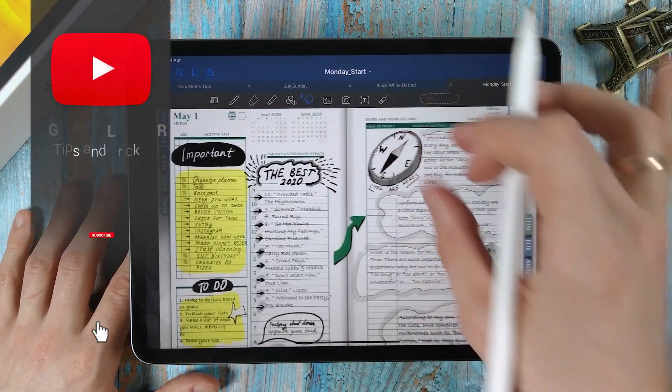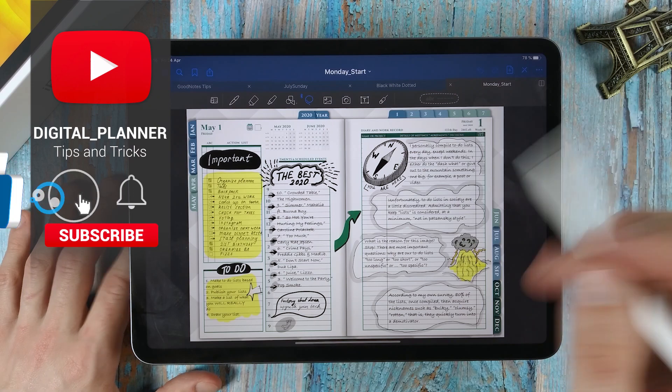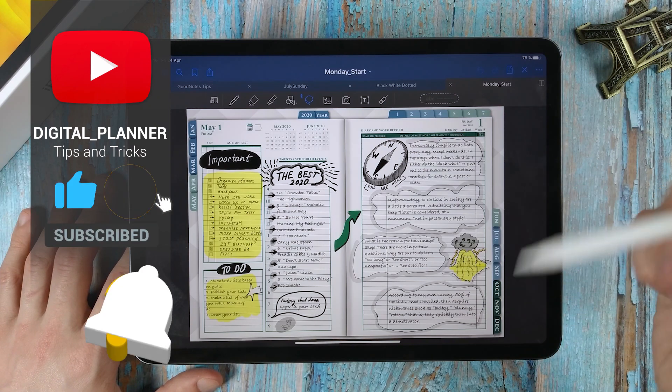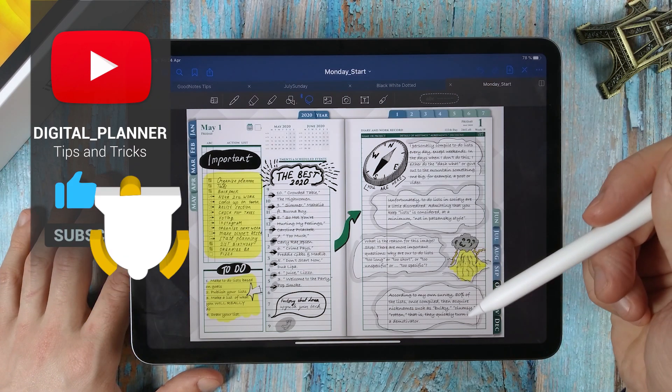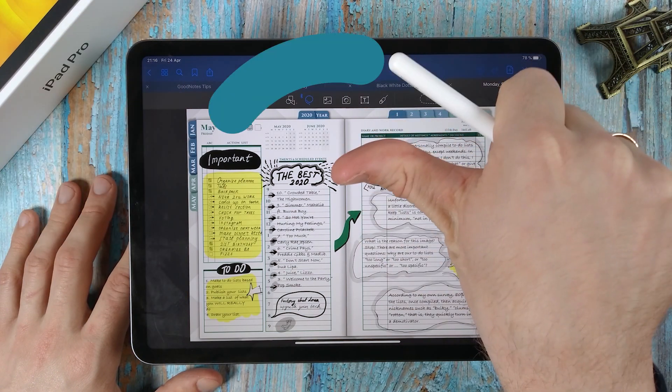Make sure to subscribe to our channel and click on the notification bell so you don't miss any of our content. Stay tuned!